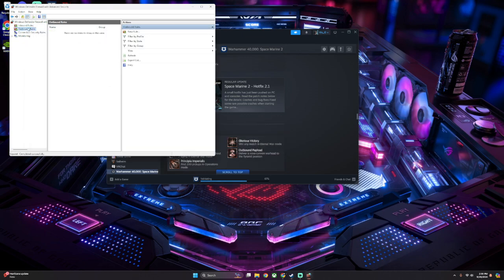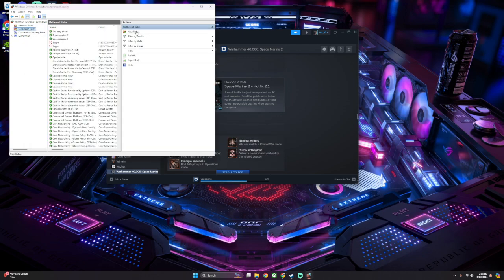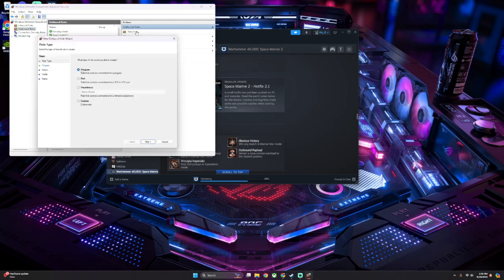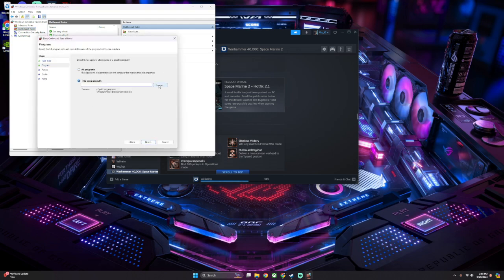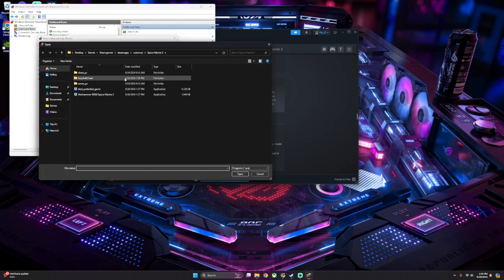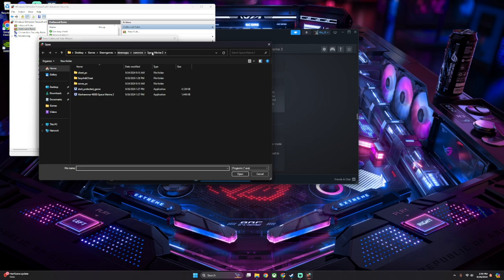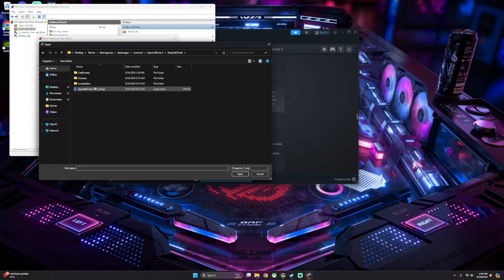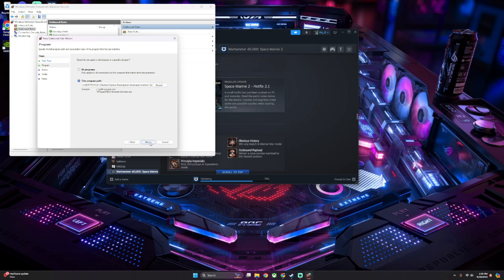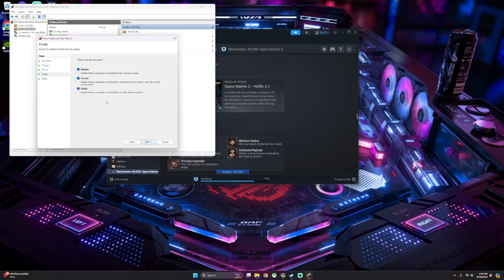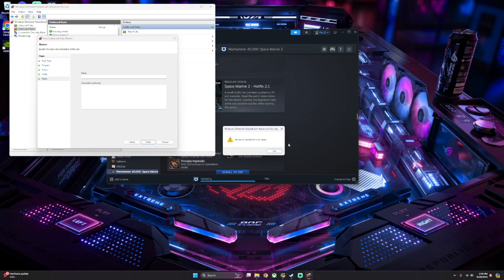And then you've got to do the same thing for Outbound Rules. So New Rule, Program, Browse Path. Again, find your Space Marine, wherever it's installed at, the actual game files. Go to Easy Anti-Cheat. Click this. Click Open, Next, Allow, Next, Next, Give it a name, hit Finish.